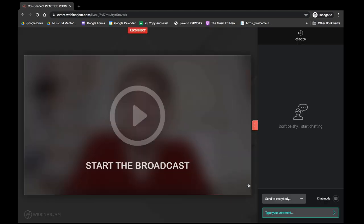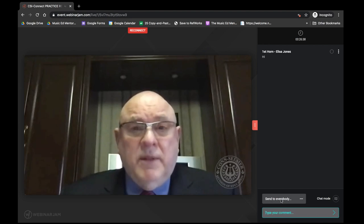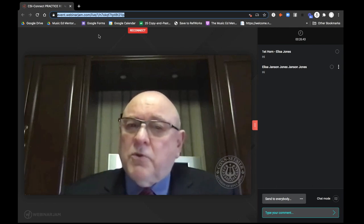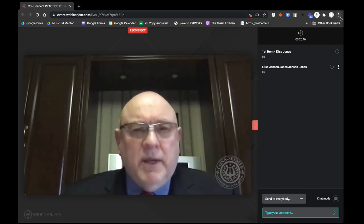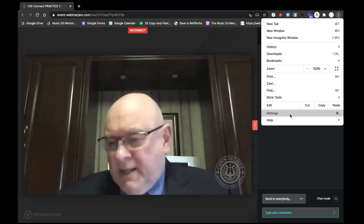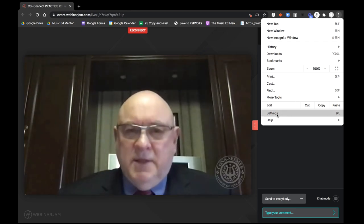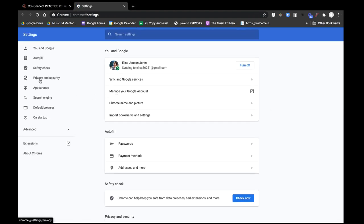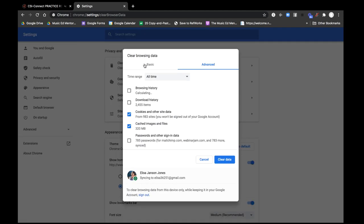Now you'll see in the chat my updated name. The other way to do this is to click on the three dots to open the settings window, click on the second-to-last option in the menu — Settings. On the left-hand side of your screen, select Privacy and Security, then the top option — Clear Browsing Data — and make sure that you've got the blue box checked for cookies and other site data.